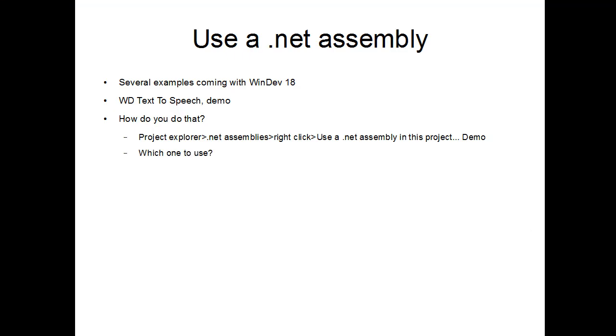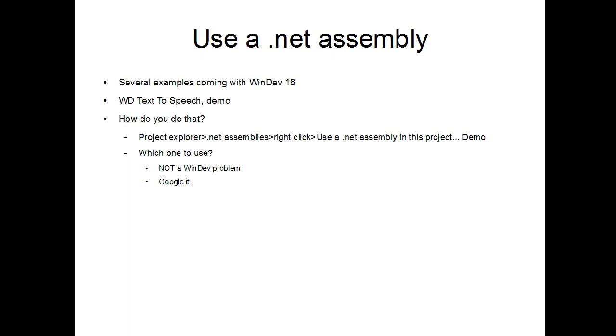So, which assembly to use? As you have seen, there is a huge list on my system, and I did not install anything special. It just came with different Windows update, and Office, and this, and that. I didn't install a pack of development or anything specific. Well, that is not a WinDev problem. I repeat myself, if you already followed the API course or the OLE automation course. Again, we are talking about using an external tool. If you don't know which one to use, this is not a WinDev question. You should do a Google search and find out which .NET assembly is matching your need. And that is really a problem that is outside of WinDev.